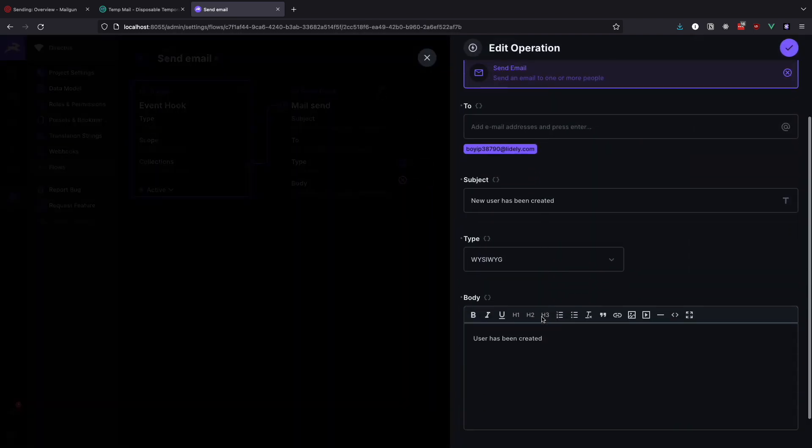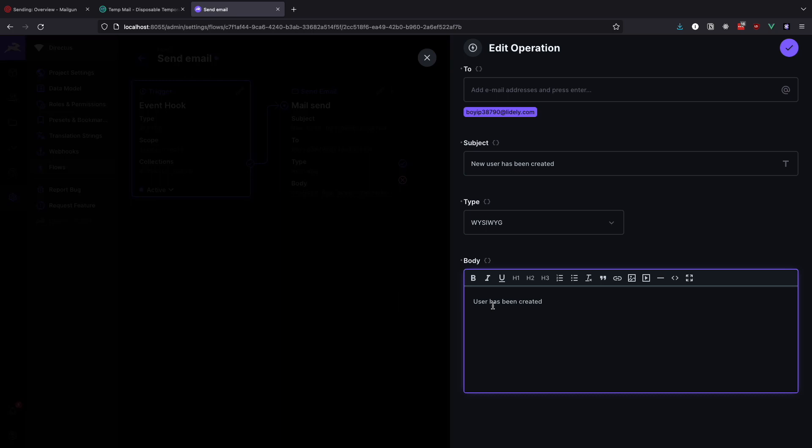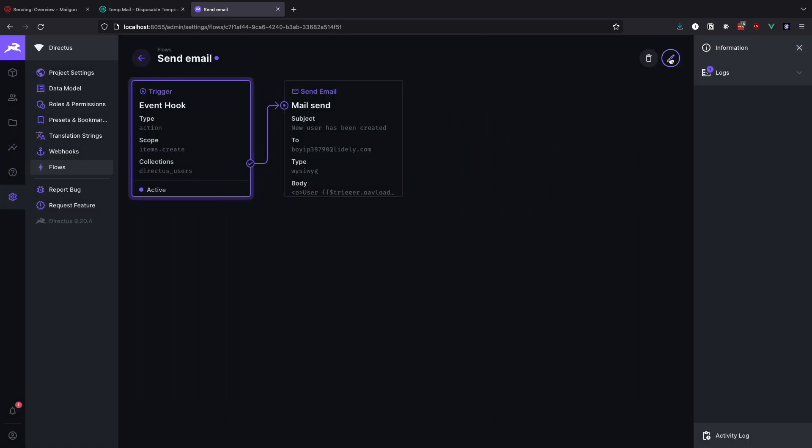When creating flows we have access to the triggers payload. To access it we would write something like this in the body of our email: user double curly braces dollar sign trigger dot payload and we close the curly braces. Has been created. Let's save this and then also save our flow.